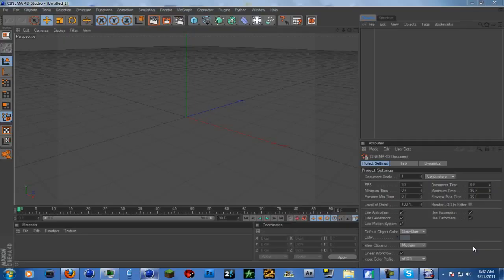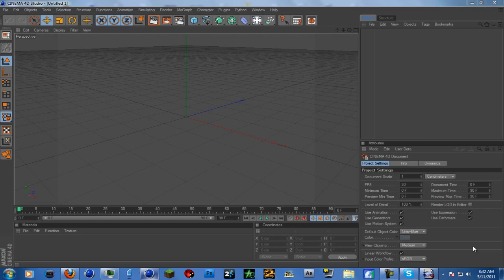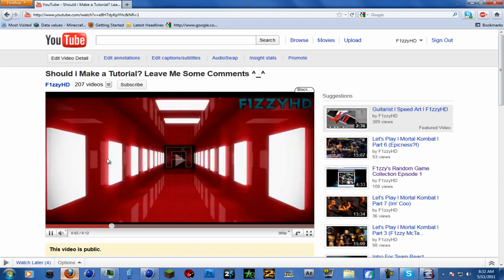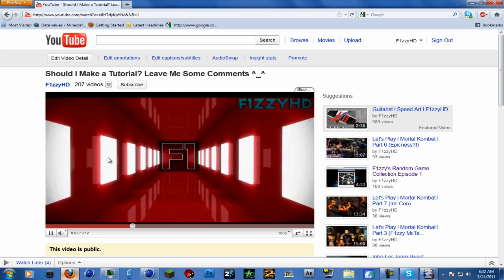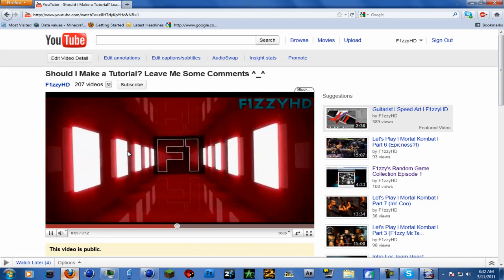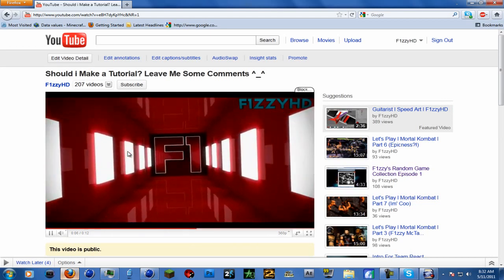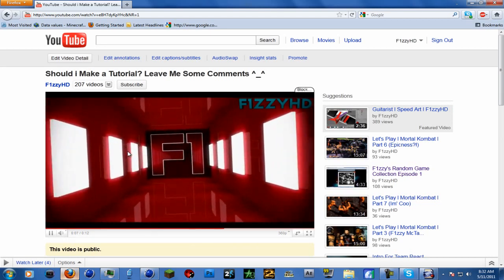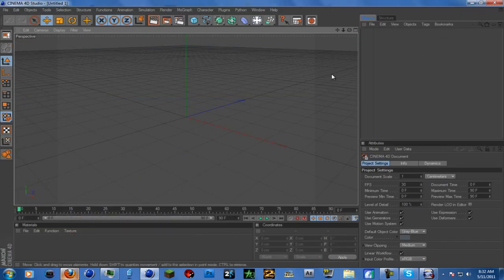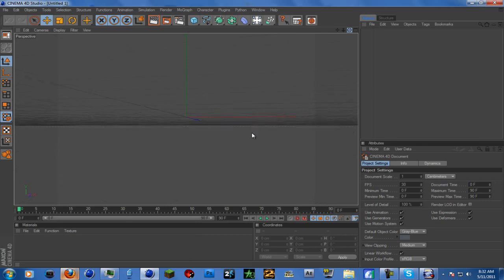What is up guys, Fizzy HD bringing you another tutorial on this intro right here. It's not as hard as it looks, so let me show you how to do this. It literally takes about 10 minutes.